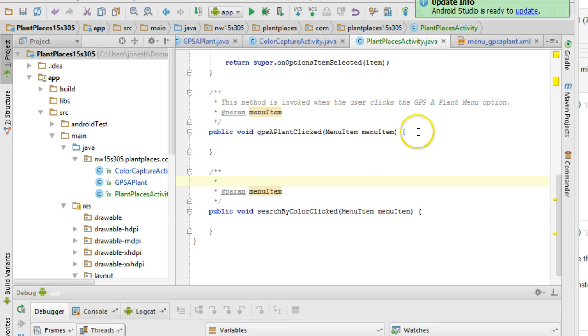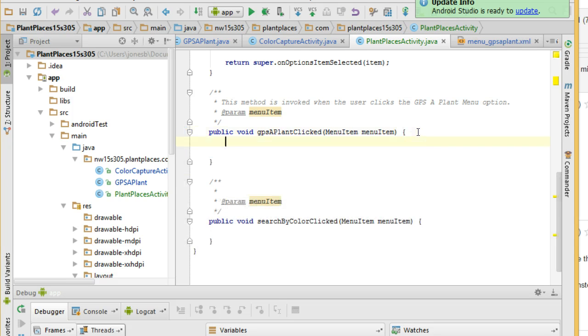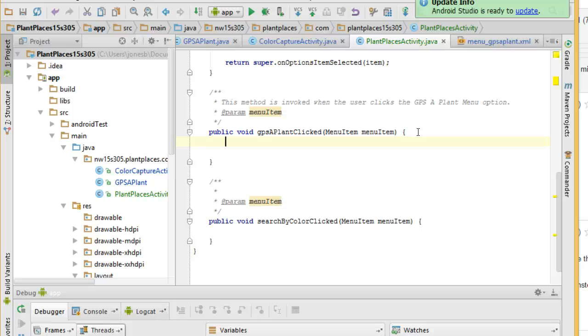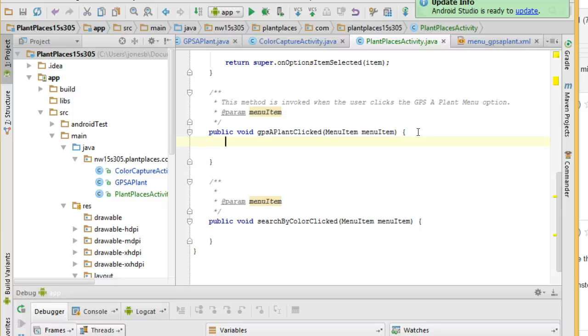Now what I am going to do is if GPS a plant is clicked, I'm going to invoke that activity using an explicit intent. In other words, unlike the implicit intents we've done before where we just say I want to take a picture, an explicit intent says I specifically want to invoke this activity. And typically we use an explicit intent to call activities within our app where we'll use an implicit intent to invoke activities outside of our app.